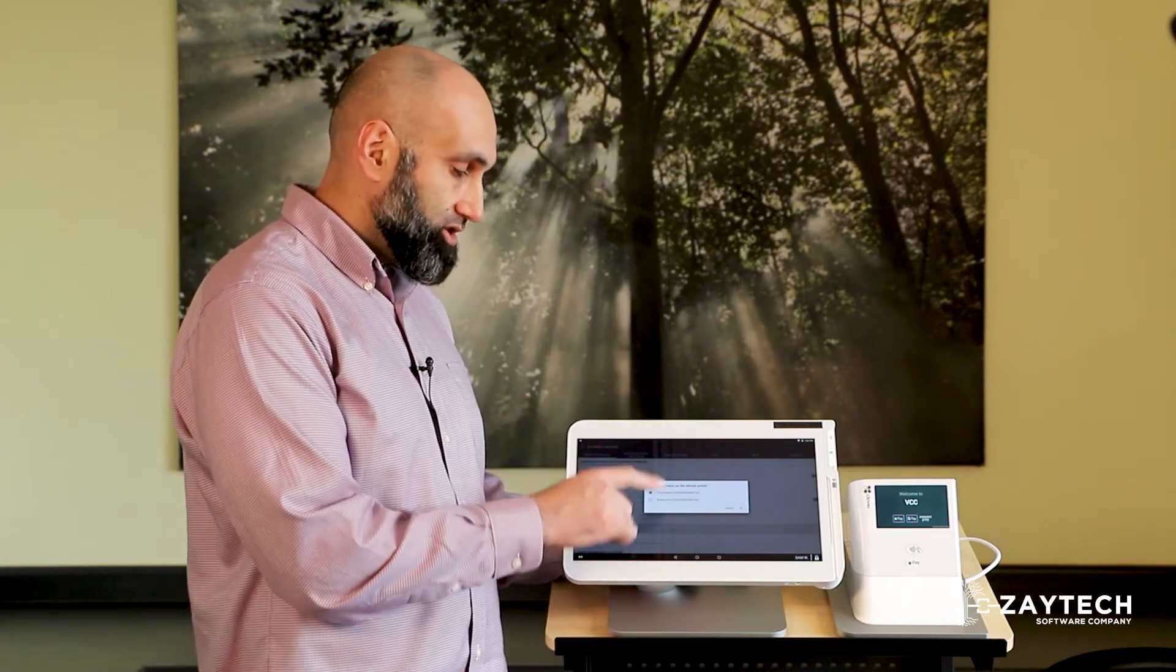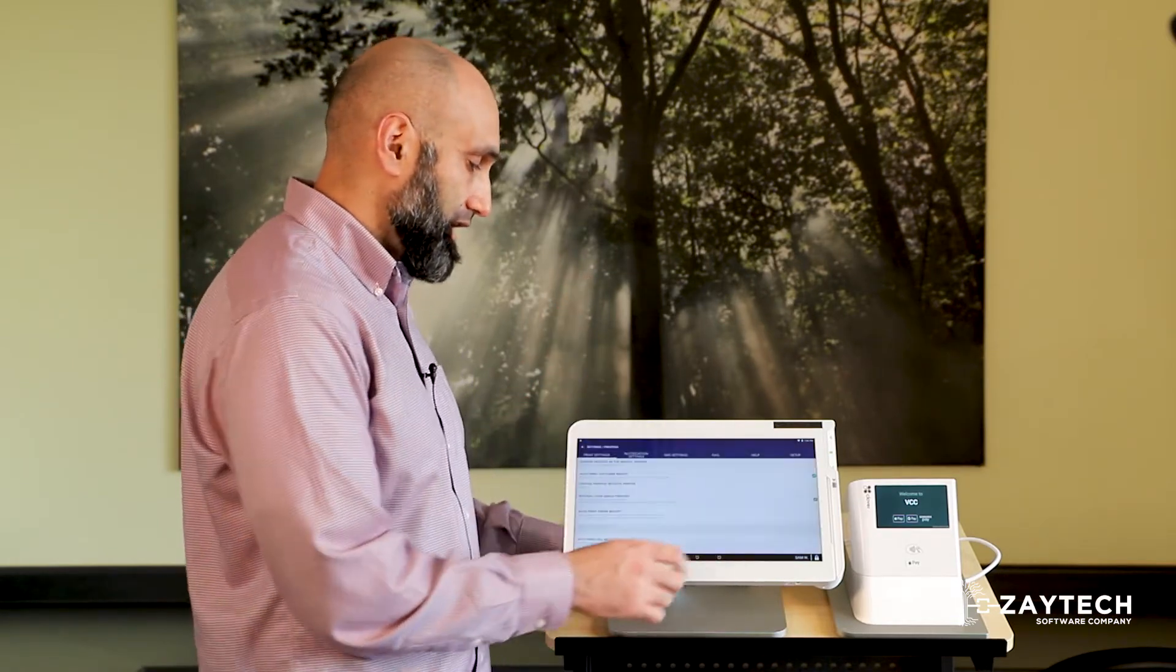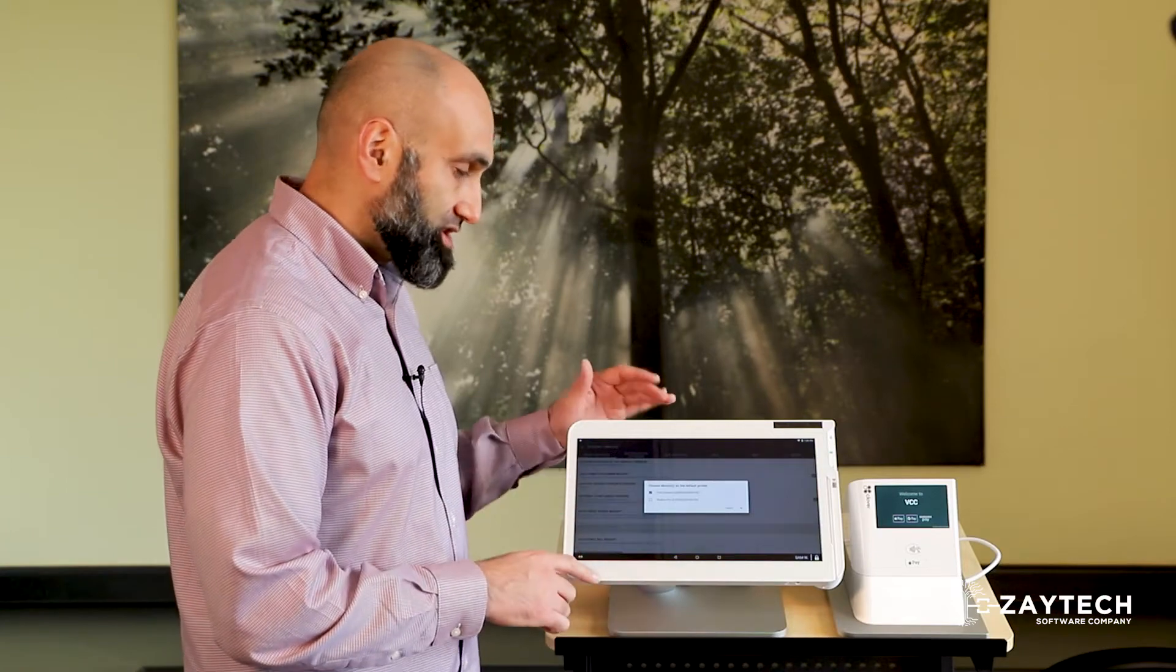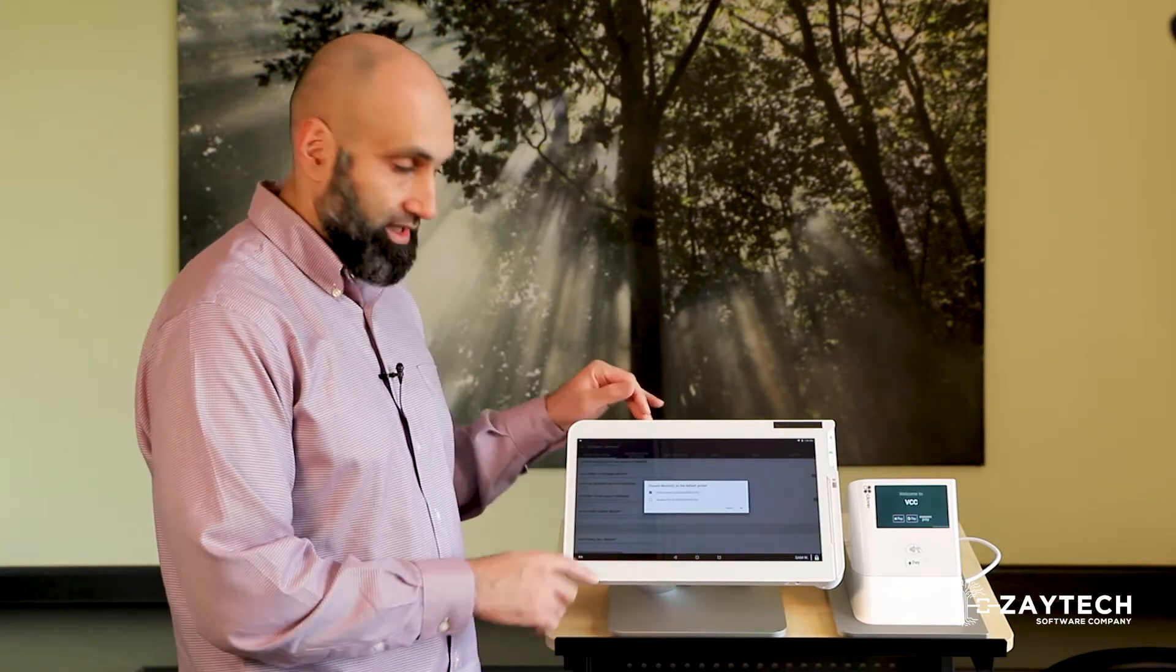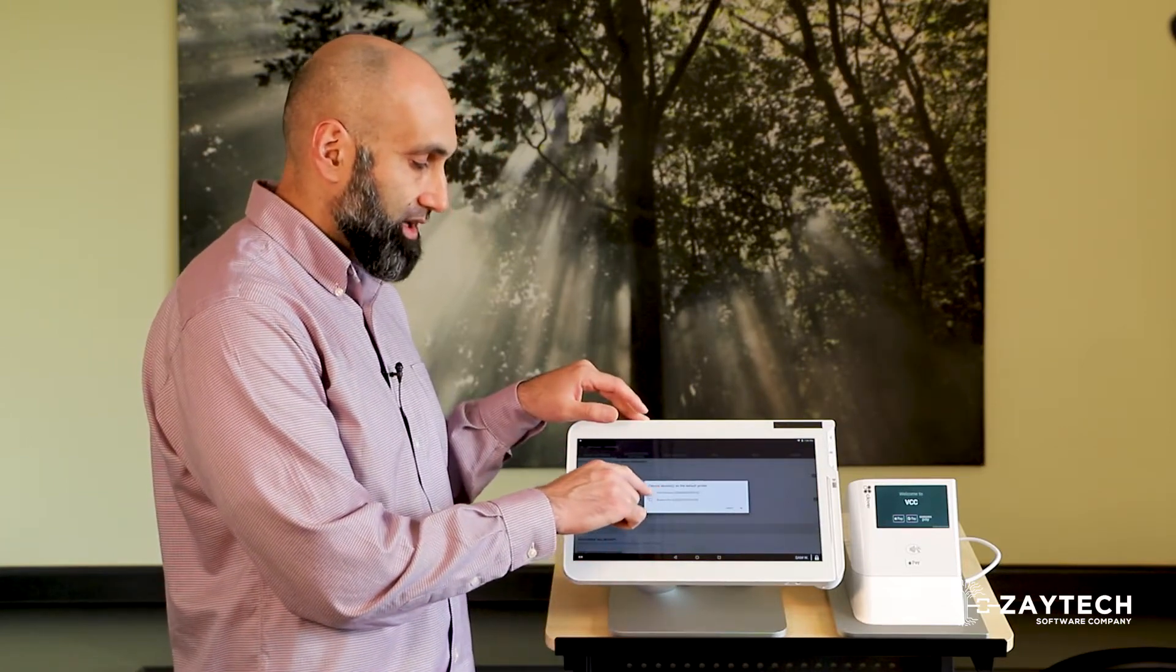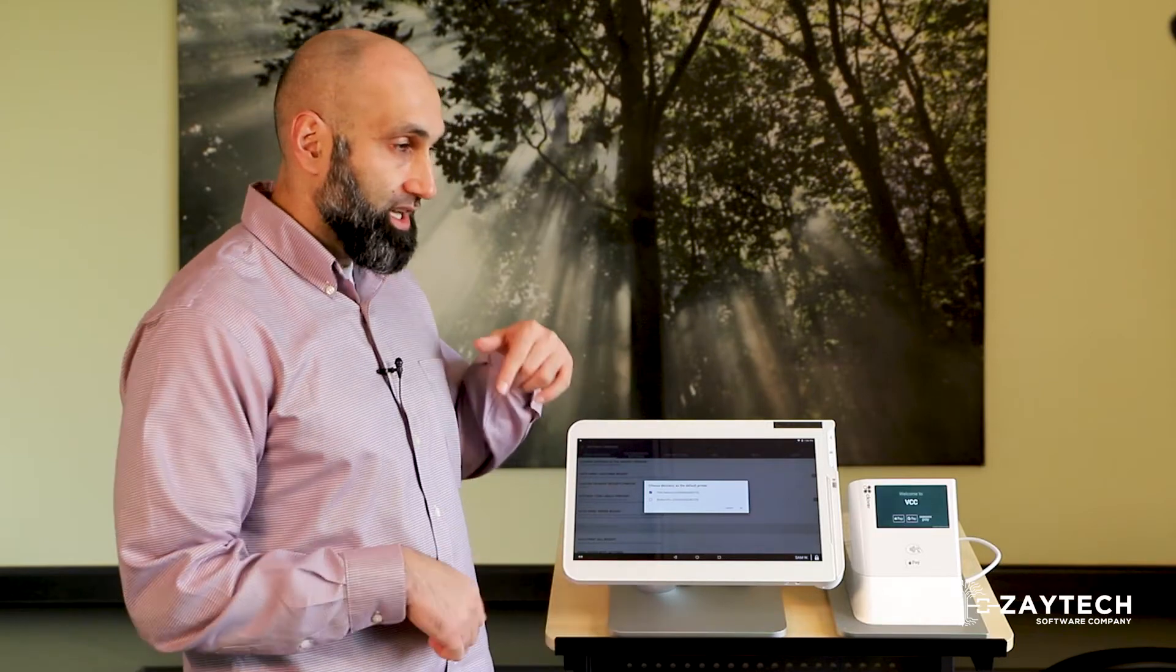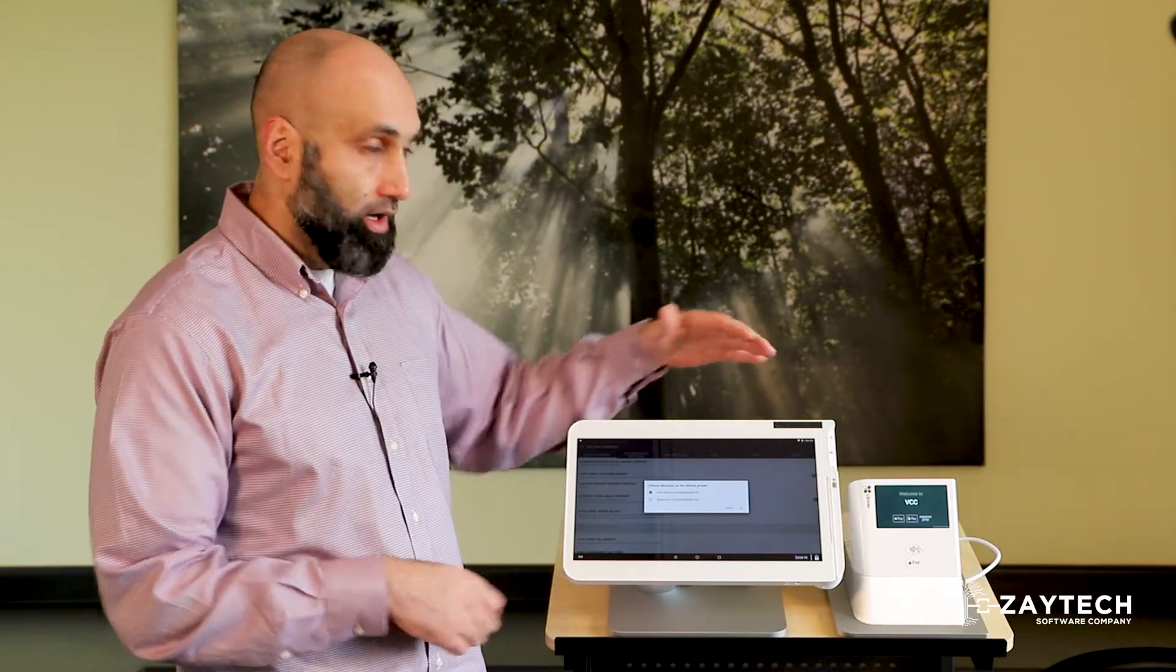Once you choose one device, press okay. And the way to tell which device you're choosing is by the name. It says this device or you'll say Station Pro.